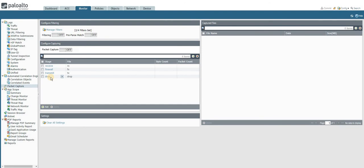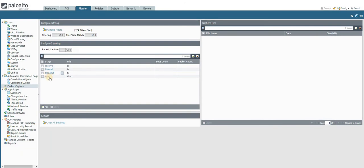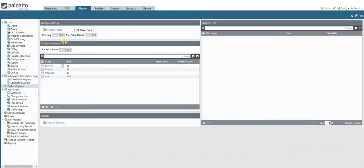If in case it is dropped for whatever reason due to a security policy configured, then it will be captured over here.